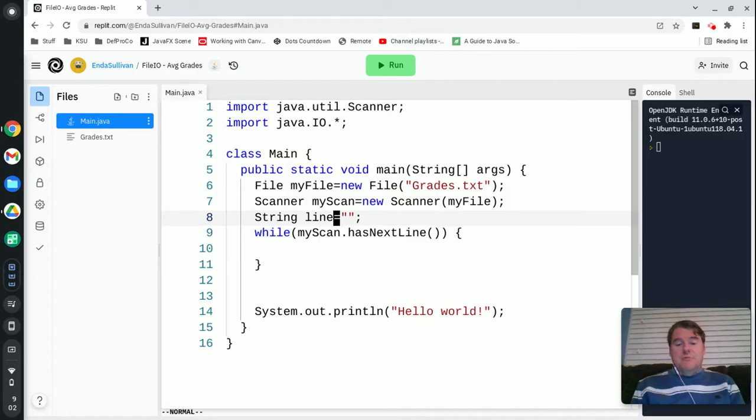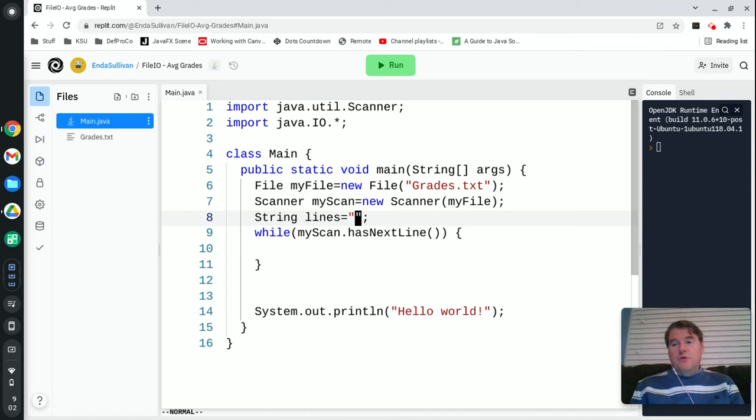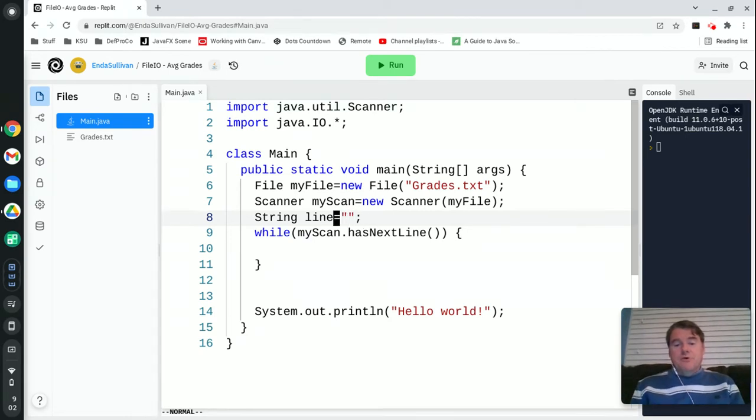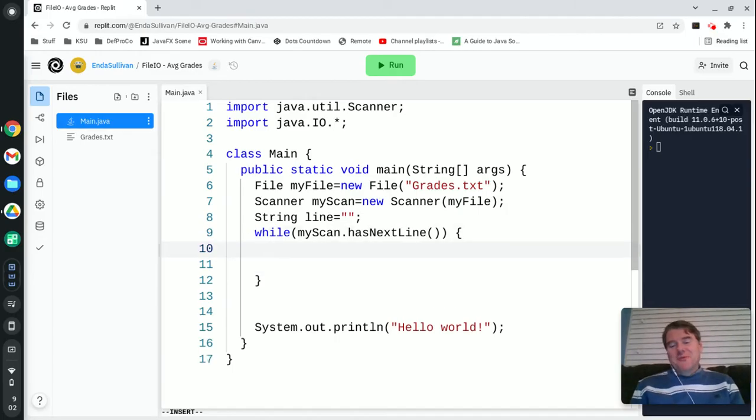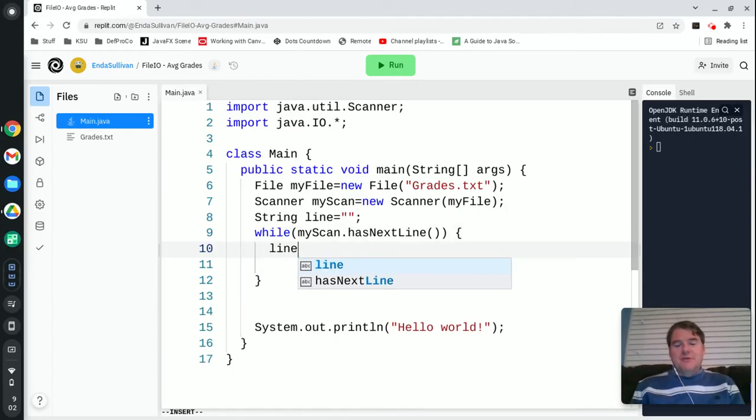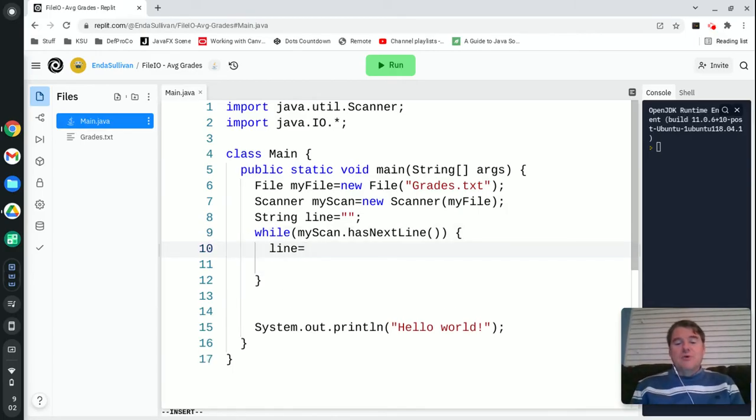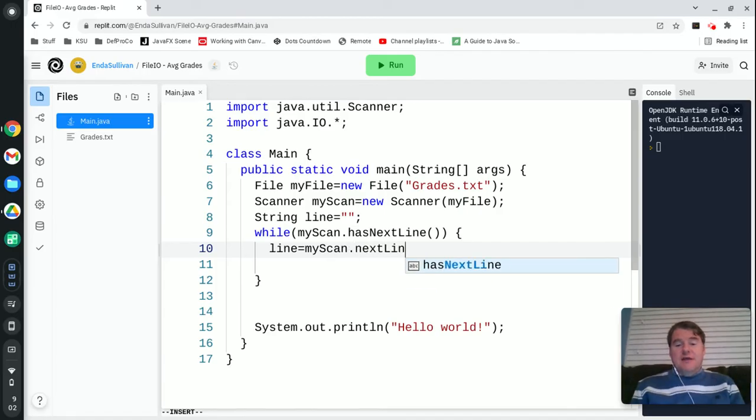Actually I'm going to call it lines and it's going to eventually hold the entire file. No, it's going to hold one line at a time. So we're going to read in one line and that's going to be line equals myScan dot nextLine.